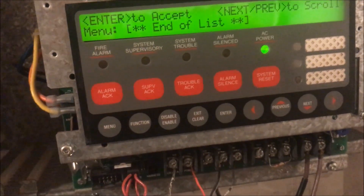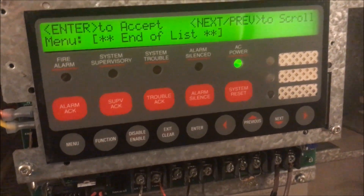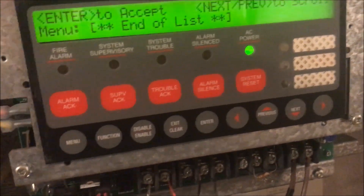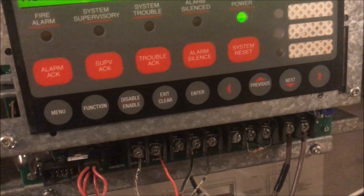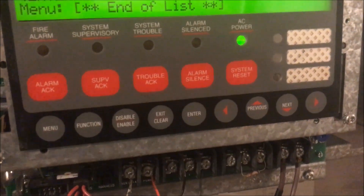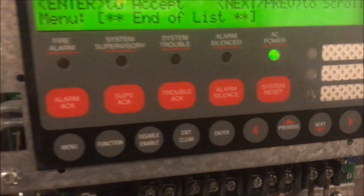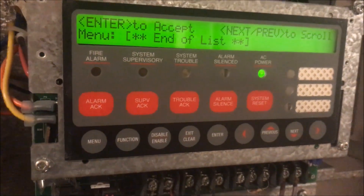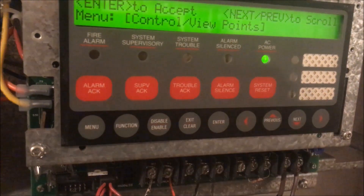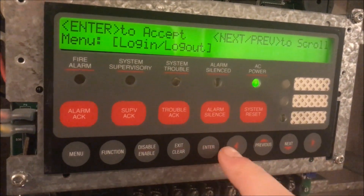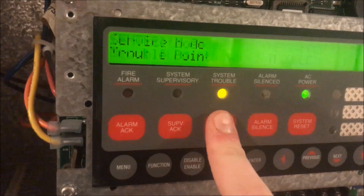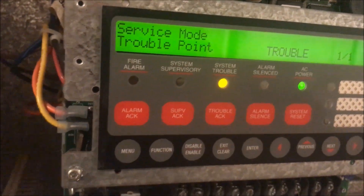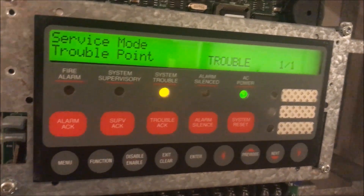Now jumping into level four briefly, because someone requested how to add a point. I touched on it in my setting an IDNet address point video for the Simplex 4010, but didn't go too in depth. From any login level, go to Menu then Login and log in to level four — and then you'll get a service mode trouble, because at this level someone has complete access to your panel, and that gets sent to the central station.